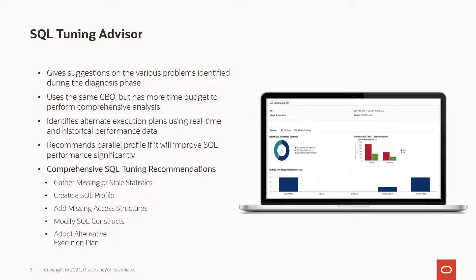You could get recommendations in the form of creating a SQL profile, gathering missing or stale statistics, modifying the access structures, and so on.